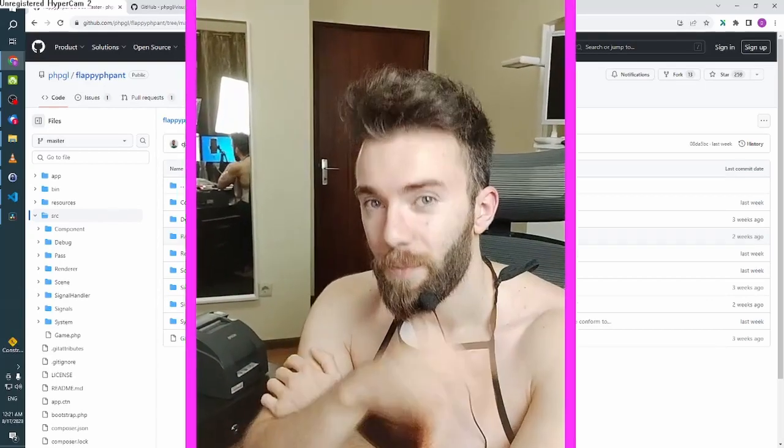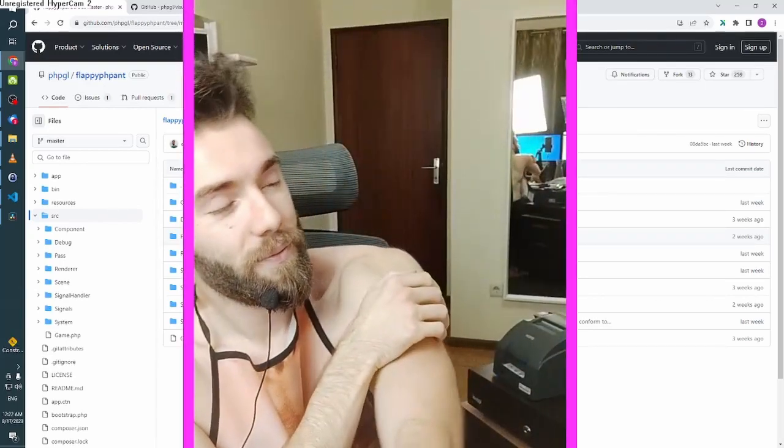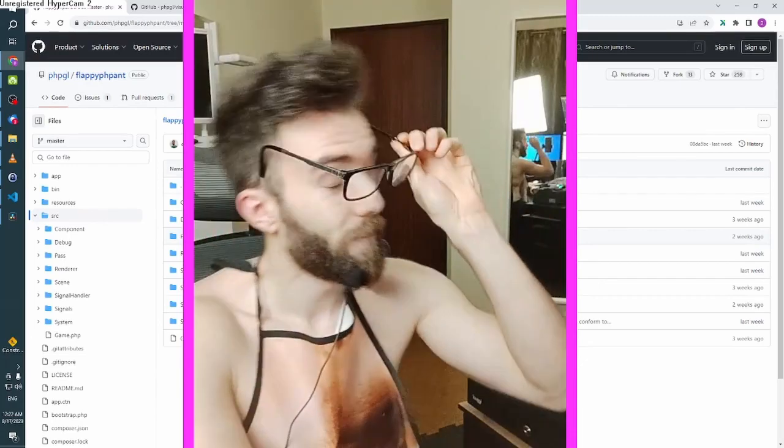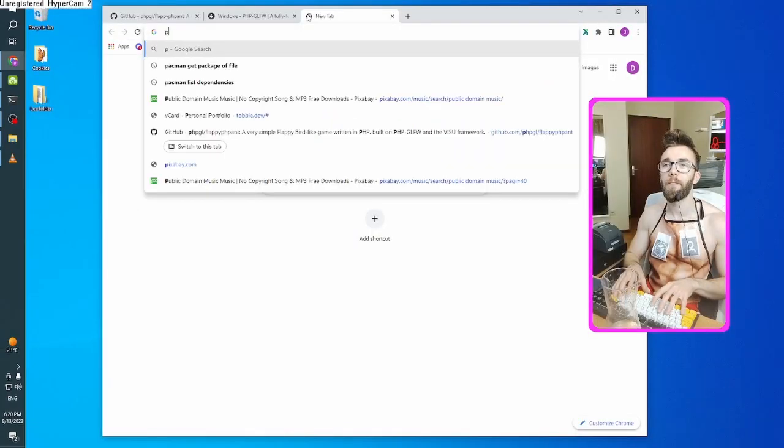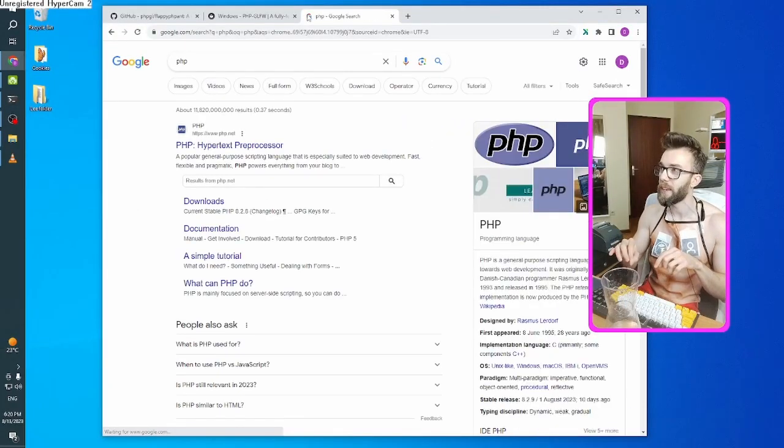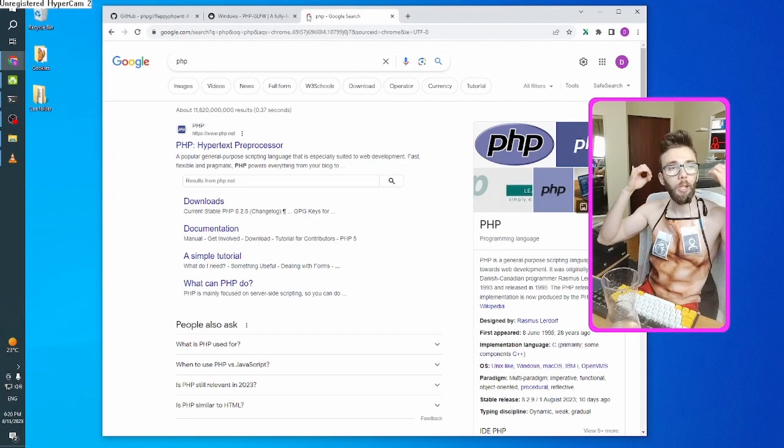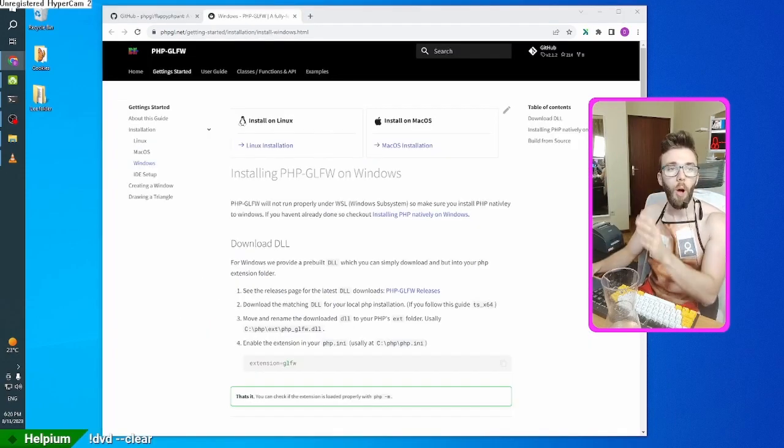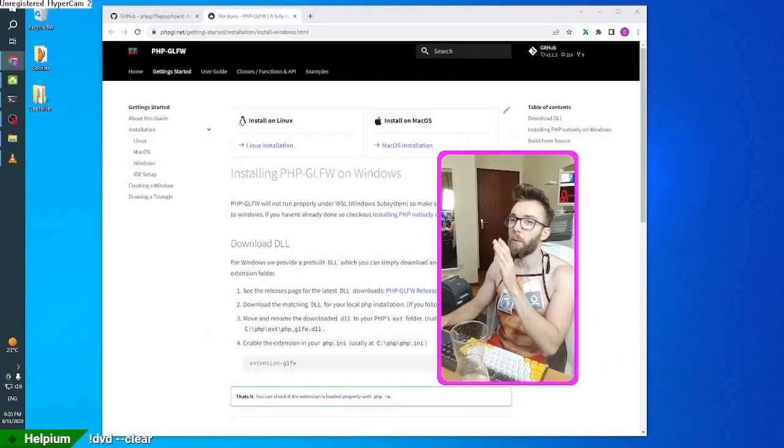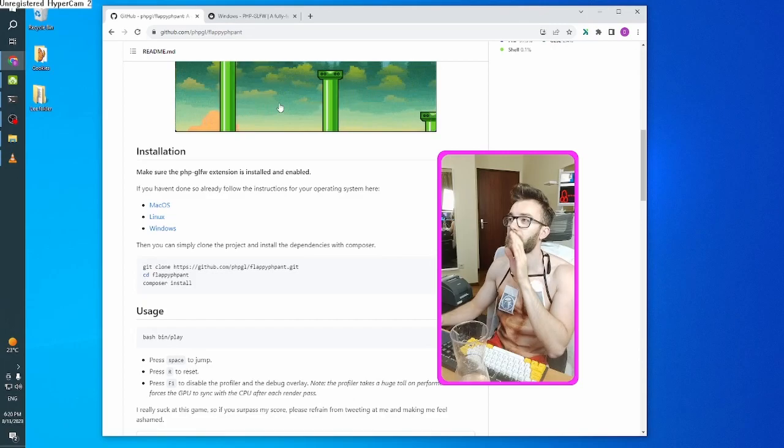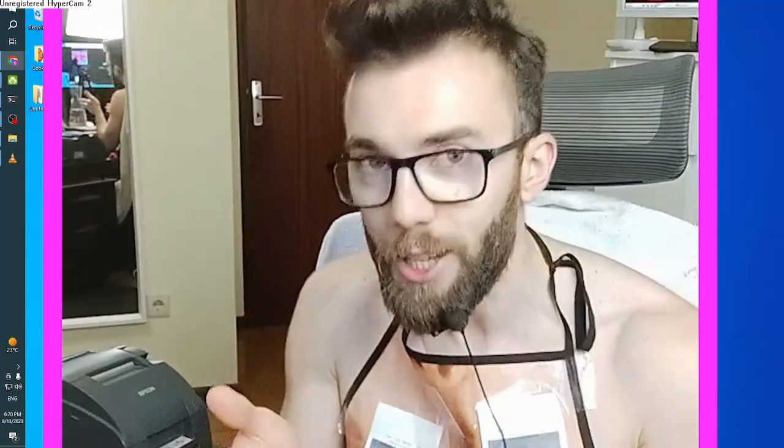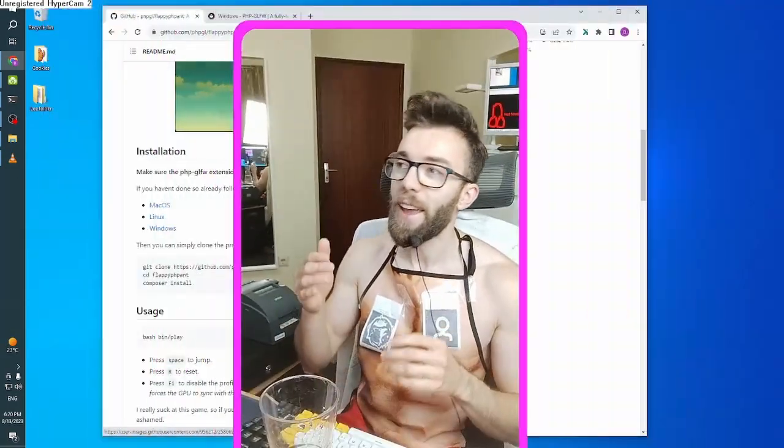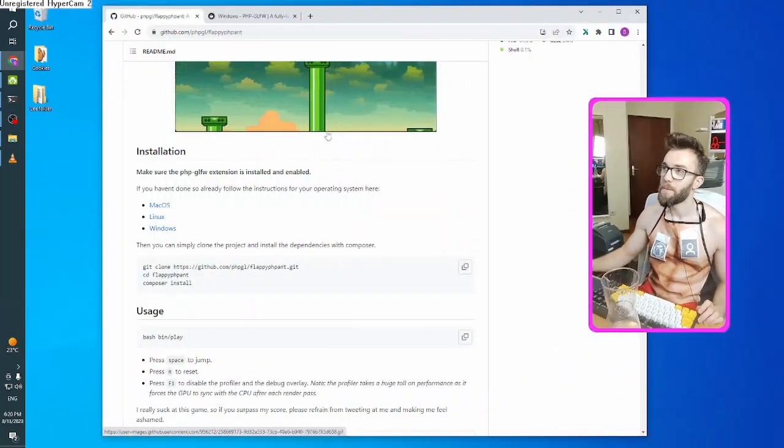If you missed the stream, don't worry about it. Here it is. It's going to be the first time that I installed PHP in the current decade. I want to go through all of the steps. I really want to run this locally and I want to take a look at the source code, judge it, and maybe even make some changes.